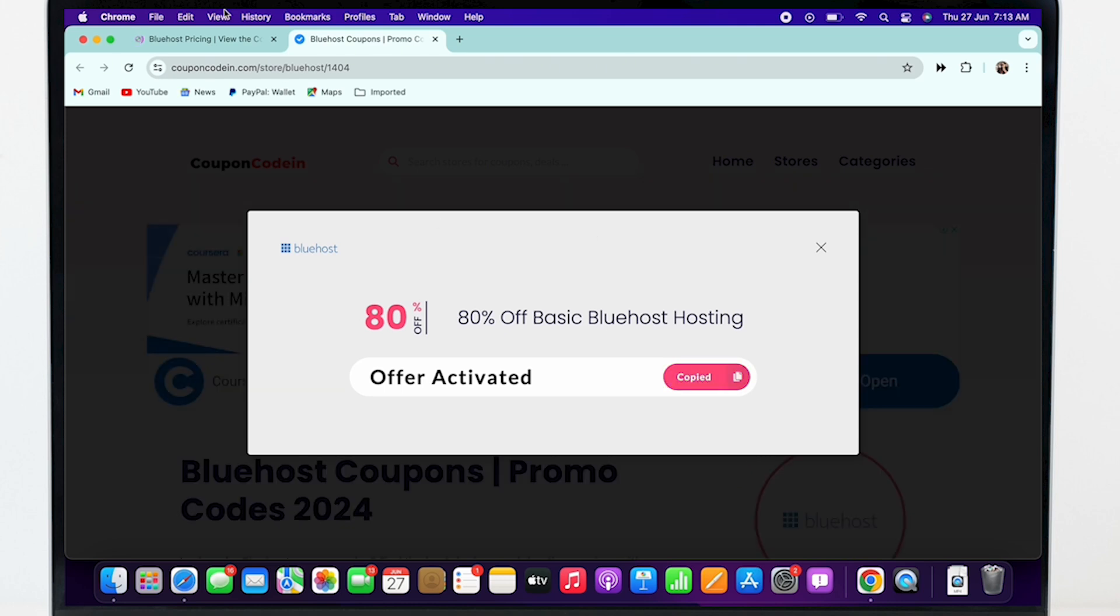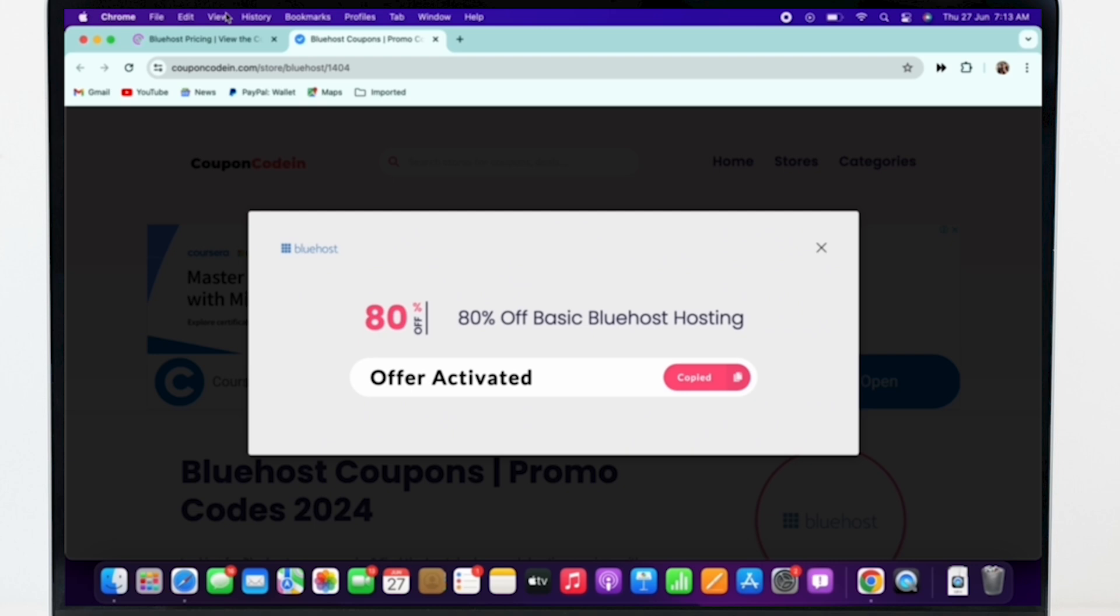You will then be shown the code, so go ahead and copy the code and paste it in Bluehost.